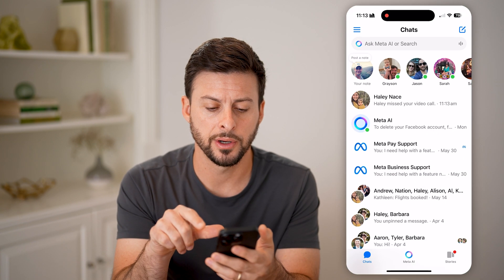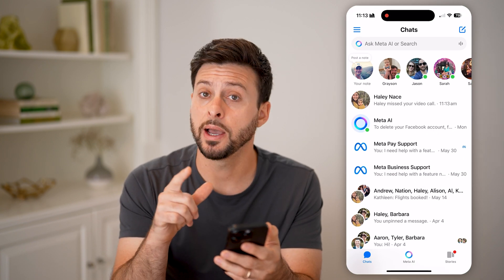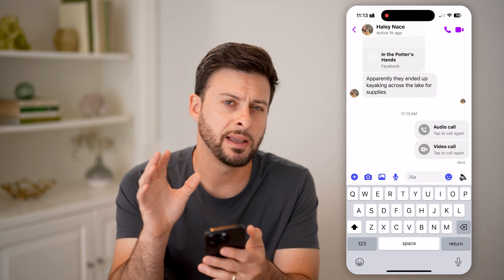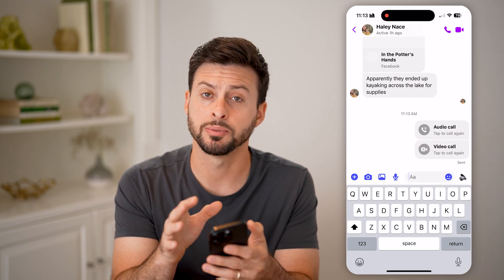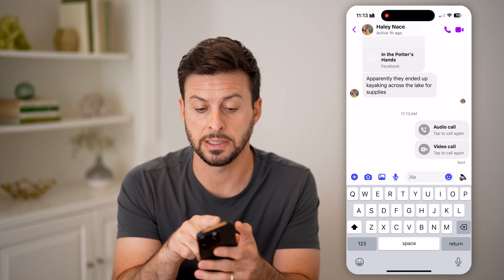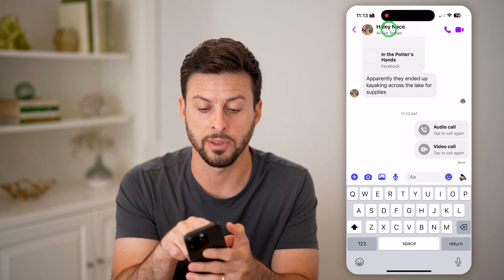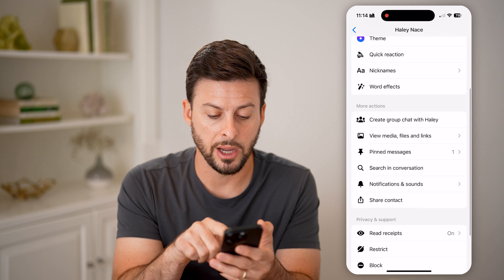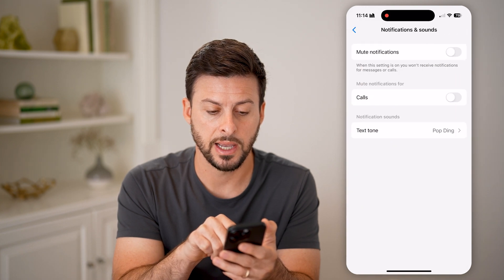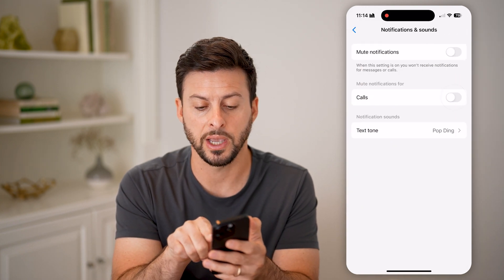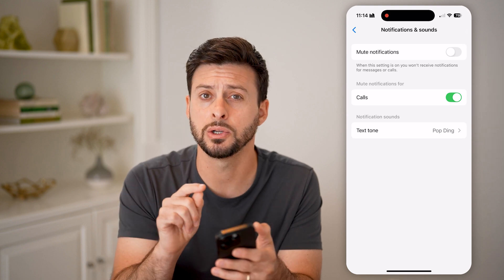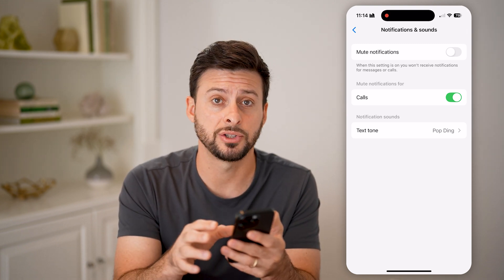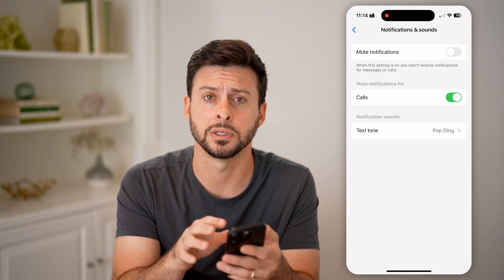Let's open up Messenger. You have one option: just tap on a specific person's name. If this person keeps calling you, you can disable that by tapping on their name at the very top, then scroll down a bit and tap on 'Notifications and Sounds.' It says 'Mute notifications for calls' — all you need to do is toggle this on, and it will mute those notifications for this specific person.